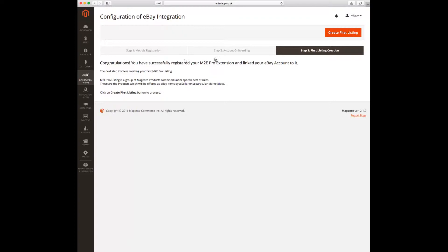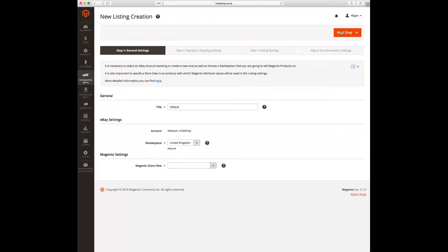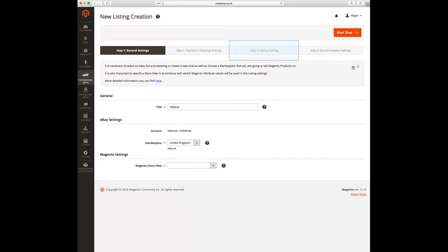The next step is to create the first listing. An M2E Pro listing is a group of products which share similar characteristics. In order to create an M2E Pro listing you need to define general settings, payment and shipping information, a selling description, and synchronization settings.